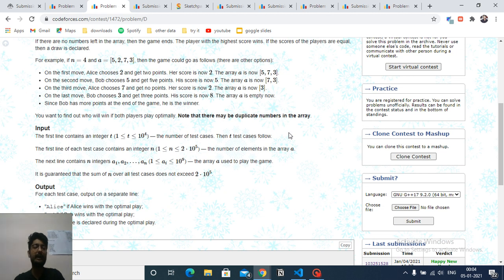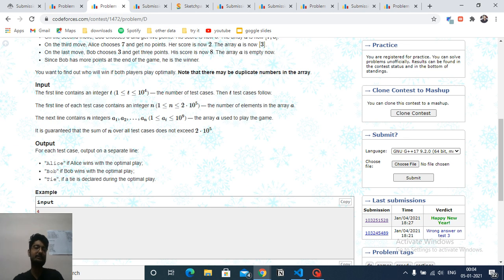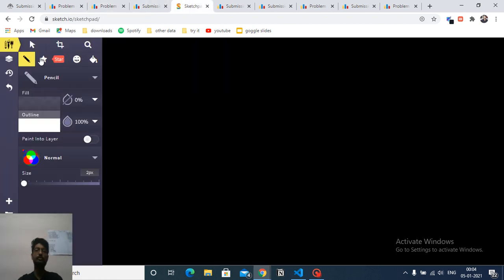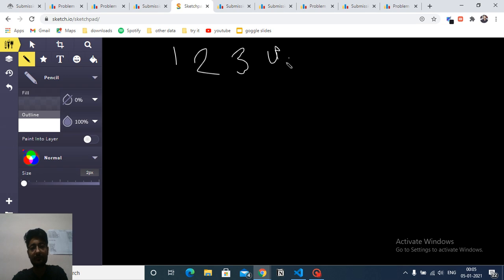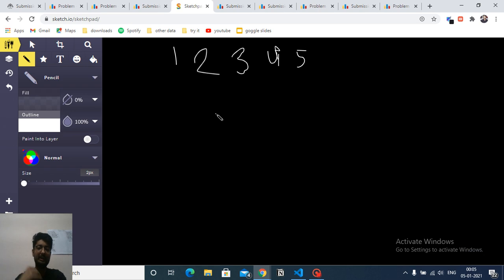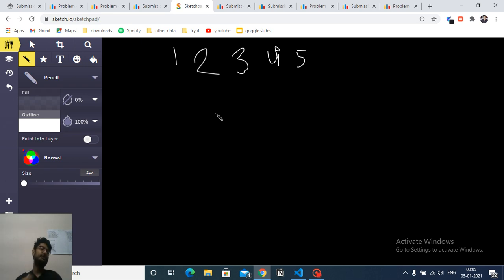Looking at the constraints and drawing out some examples, I understand this is a greedy approach, not a DP problem. First, try to draw out some test cases. Since Alice and Bob have different scoring rules, segregate the even and odd numbers. Sort them out from largest to smallest, because both players want to maximize their score by taking the largest value first.